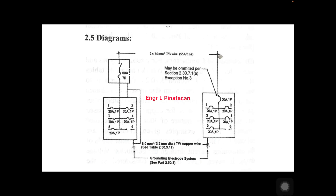The single line diagram shows 2×14 mm² TW wires, rated at 55 amperes over the 31-ampere load. We have a 60-ampere, one-pole main breaker with 5 branch circuit breakers and 5 branches of fuses. Circuit 1 through 5 are each 20 amperes, one pole. Circuit 6 is a spare space, consistent with our example of not more than 6 circuits.